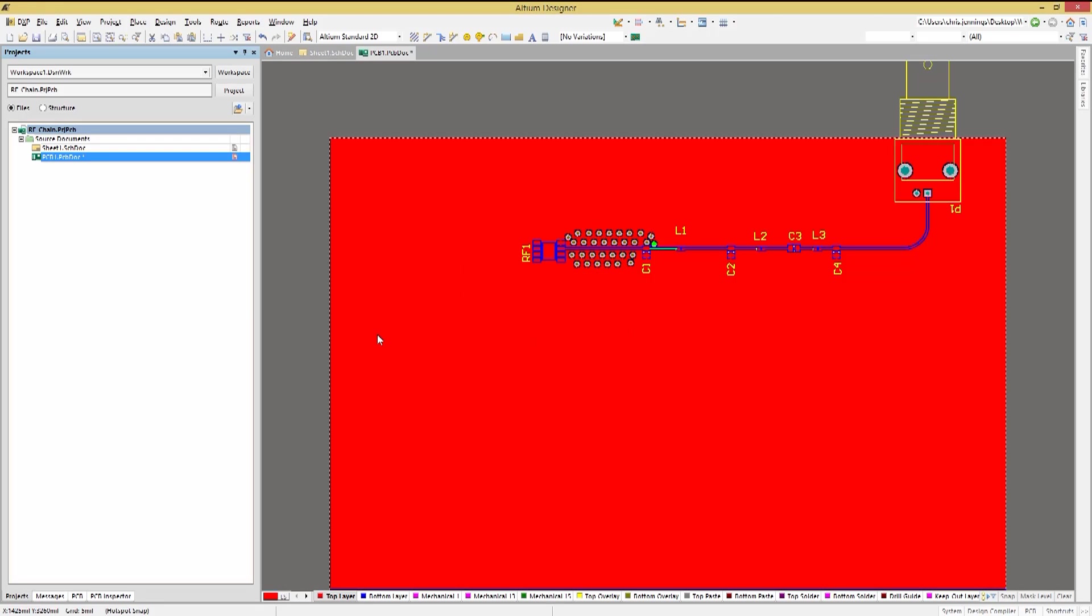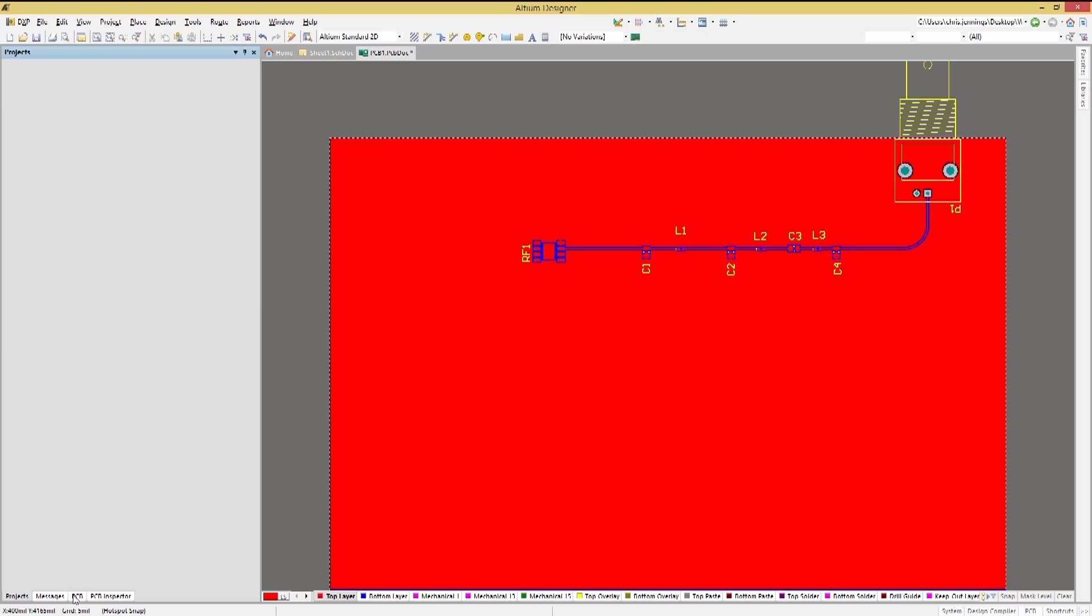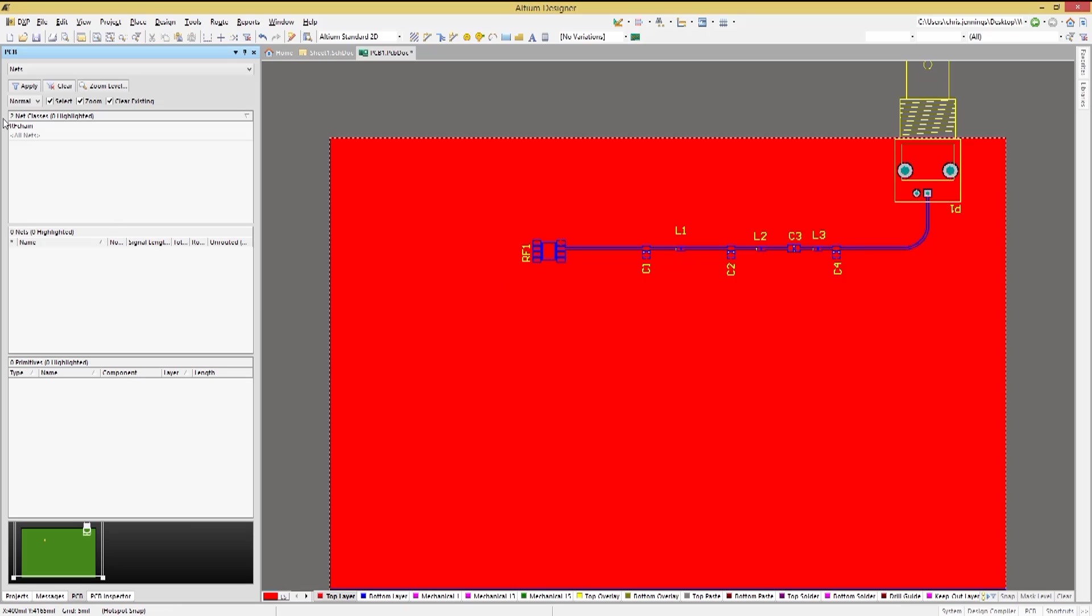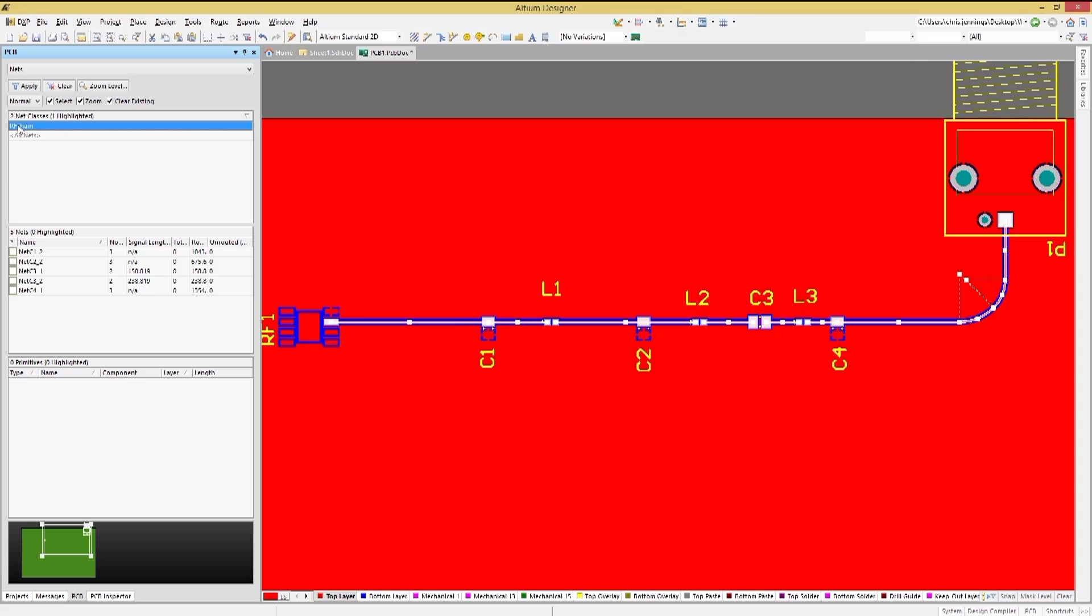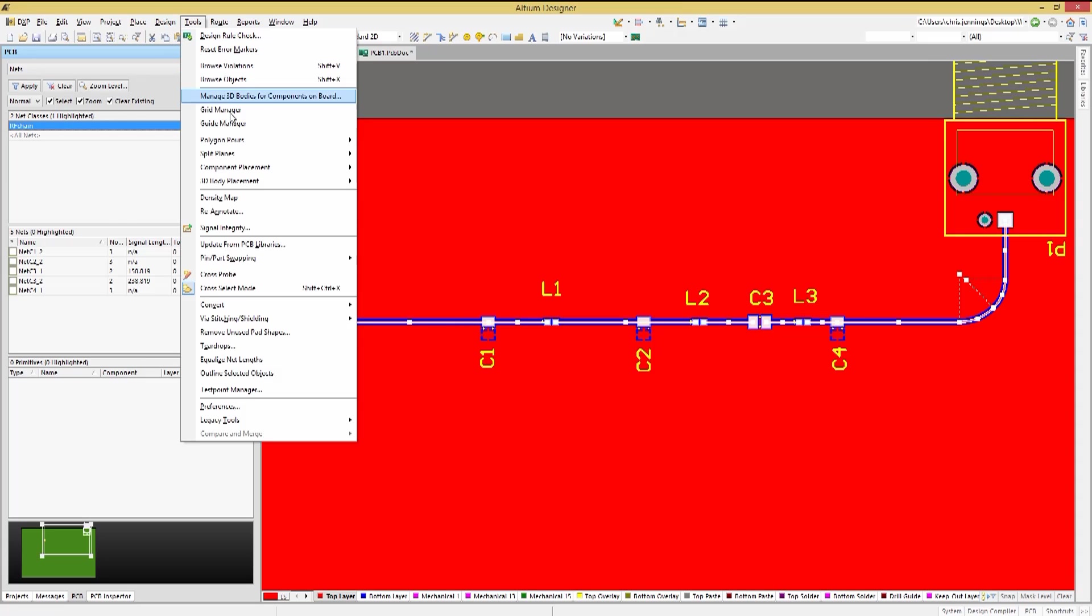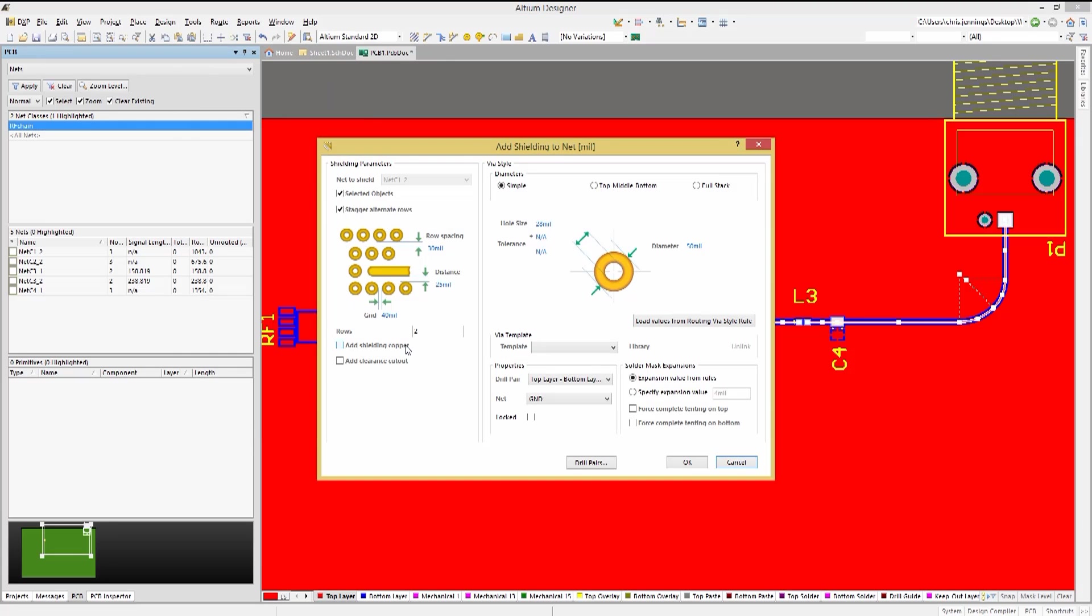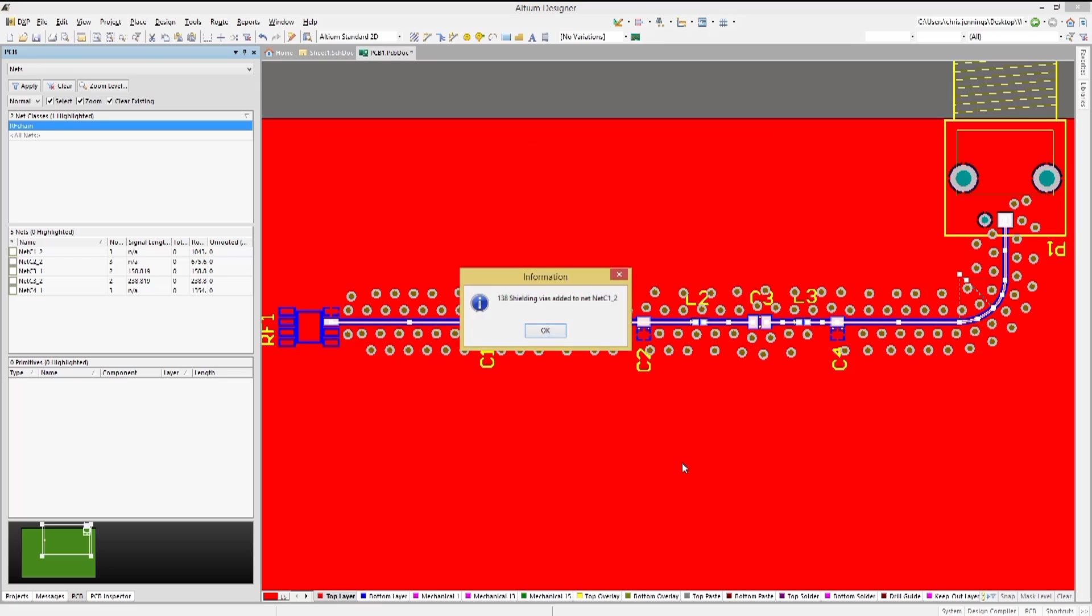This works well, but given we want to shield the entire RF chain, let's take advantage of the RF net class. Opening up the PCB panel and setting the mode to nets, click on the RF chain class to select all of those traces. Now when we start the via stitching, it will add stitching to the entire RF chain.